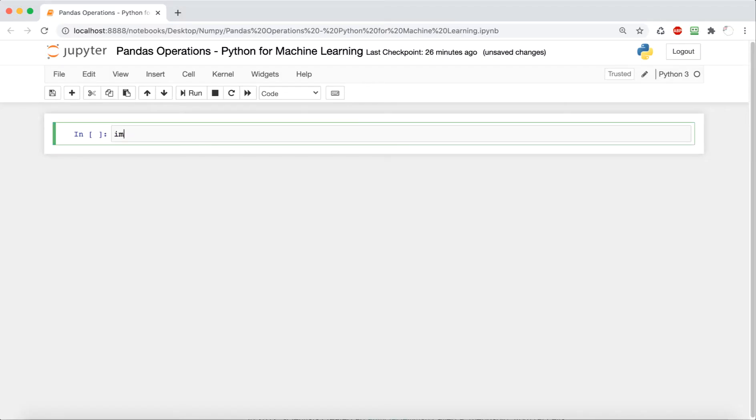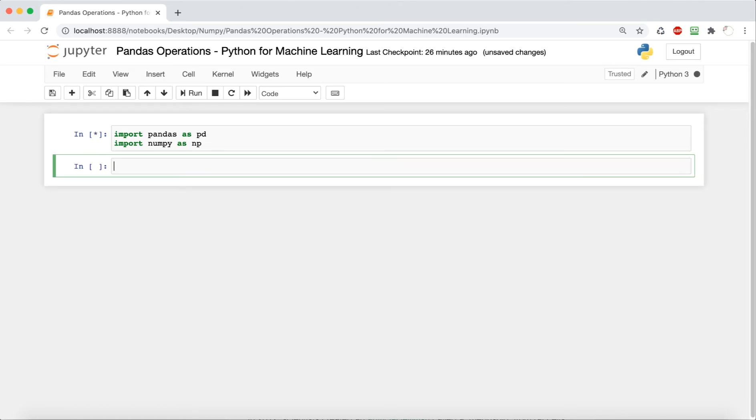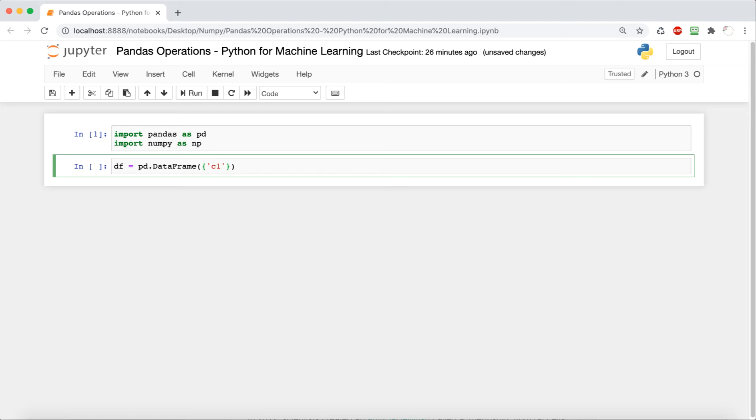Okay, so the first thing we're going to do, as always, is import two Python libraries, pandas and numpy. So we're going to say import pandas as pd and import numpy as np. Next, we're going to create a data frame that we can work with to explore some of the pandas operations. So this data frame is going to be called df, and then as always, we're going to say pd.dataframe, and then we're going to have a dictionary inside to indicate the column names and the values inside the data frame.